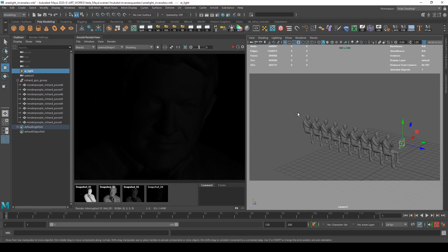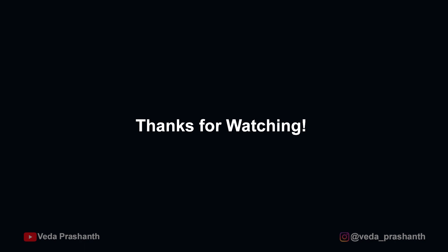I hope you get the point. As always, thanks for watching. See you soon.